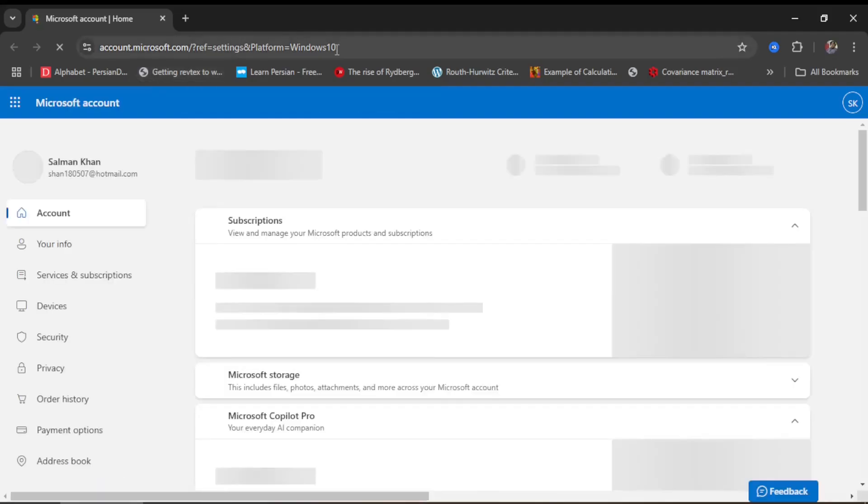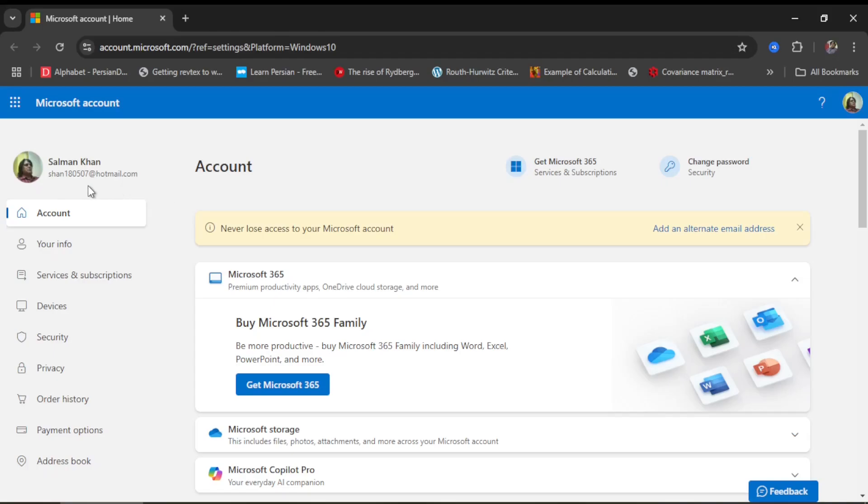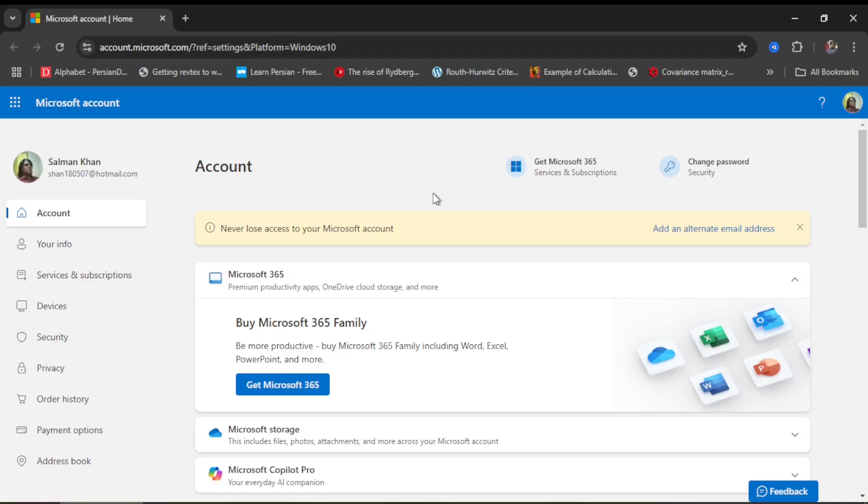You see I have registered my Windows with this address. If you are opening your account for the first time in a given session, you are supposed to provide your password. However, I have already done that, so I'm directly taken over here.